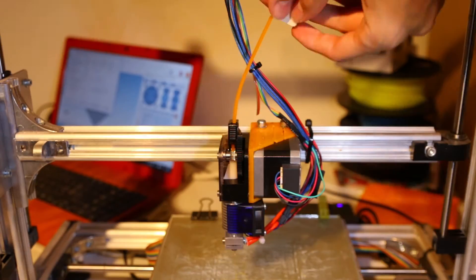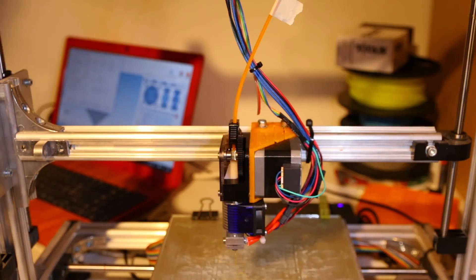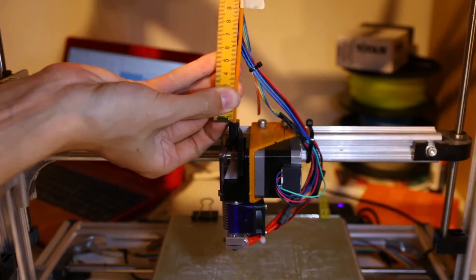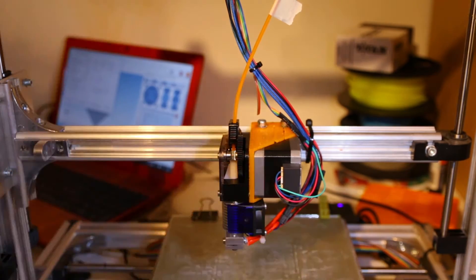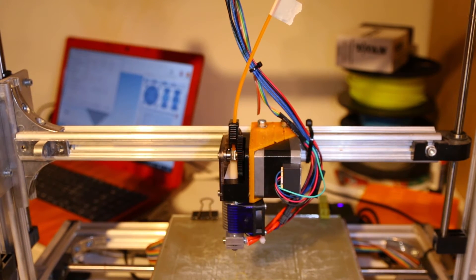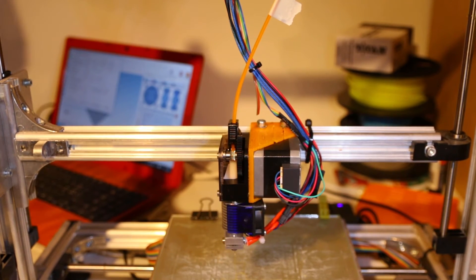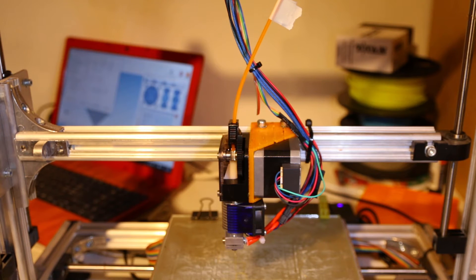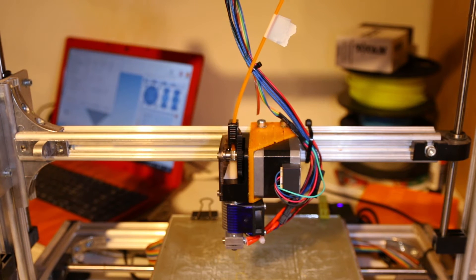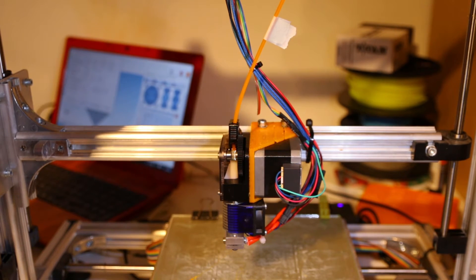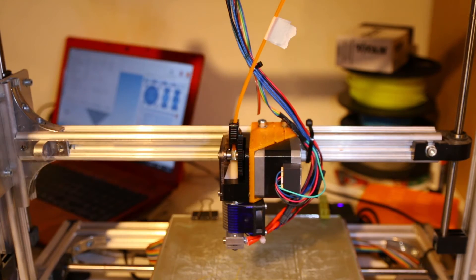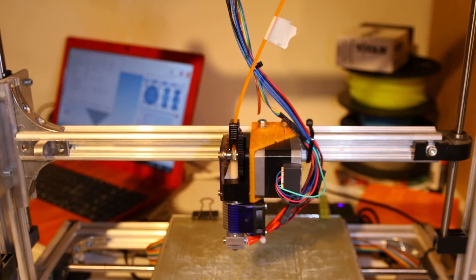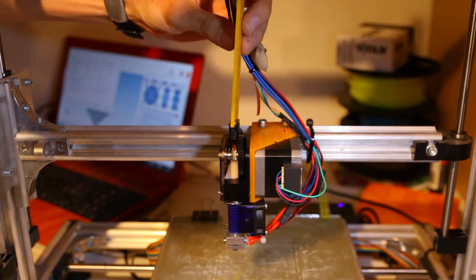And next step of course is a test print, but before that I needed to calibrate the extruder. In order to do that I marked about 60mm above the extruder and then extruded 50mm, and then it should be left with 10mm in theory. I didn't have any left to the mark, so I knew that I was extruding too much. So then I could calculate how many steps per mm I need.